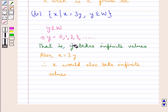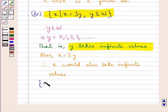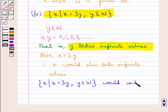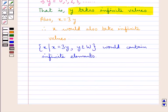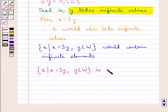Since y is taking infinite values, this means that the set containing the element x such that x is equal to 3y, where y belongs to W, would contain infinite elements and the process of counting the elements of this set would not come to an end. This means that the given set is an infinite set.